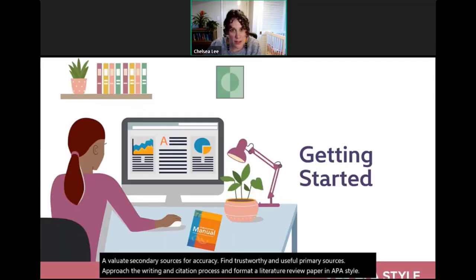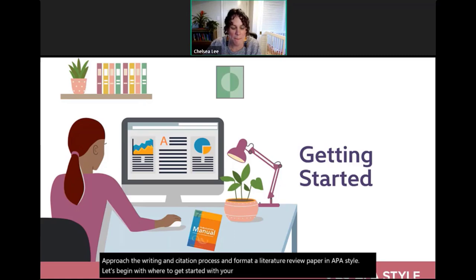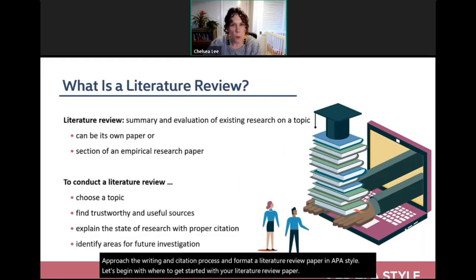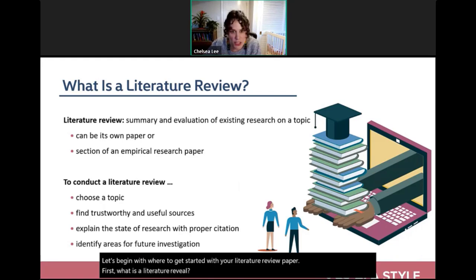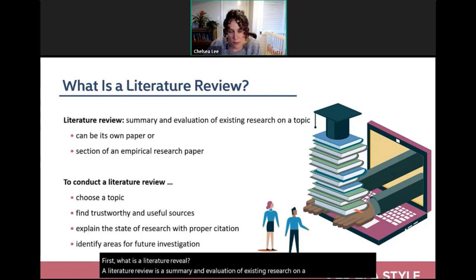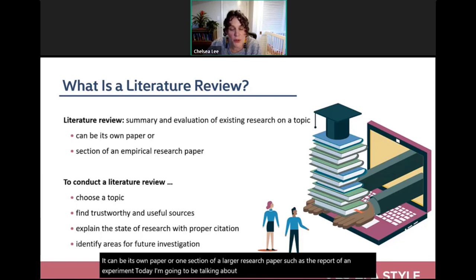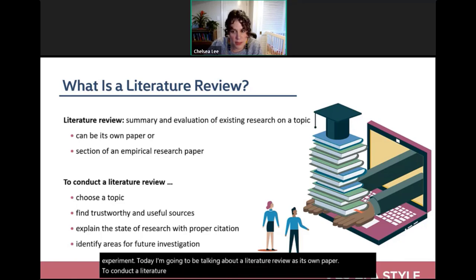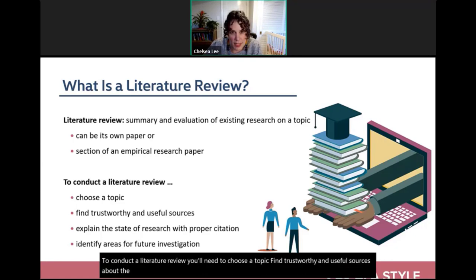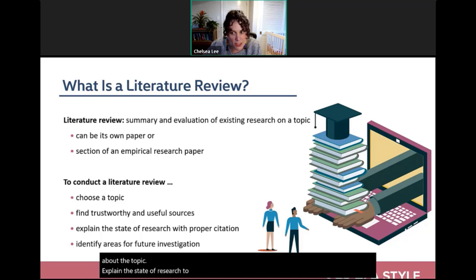A literature review is a summary and evaluation of existing research on a topic. It can be its own paper or one section of a larger research paper, such as the report of an experiment. To conduct a literature review, you'll need to choose a topic, find trustworthy and useful sources, explain the state of research with proper citation, and identify areas for future investigation.